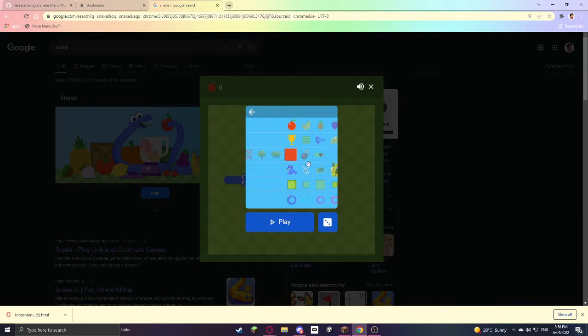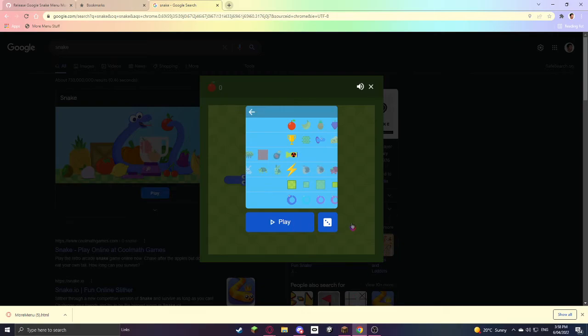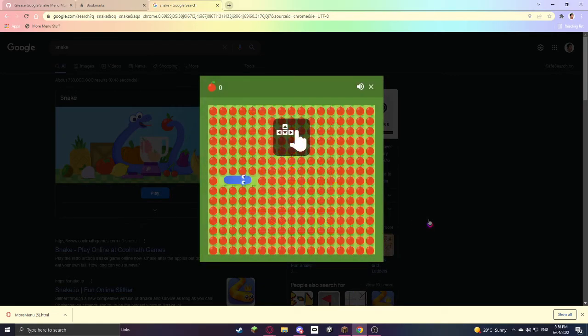Just be careful because some mods can crash your computer. So yeah, thank you so much for watching.